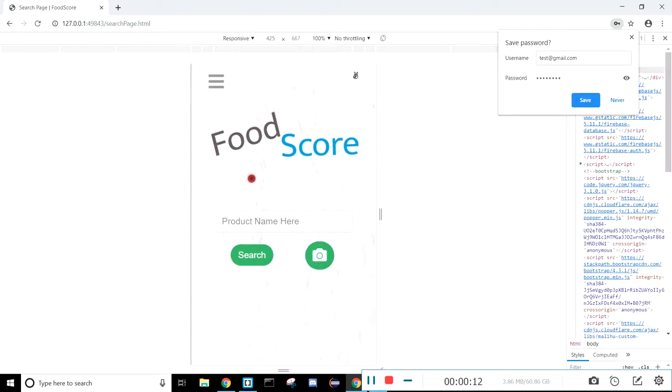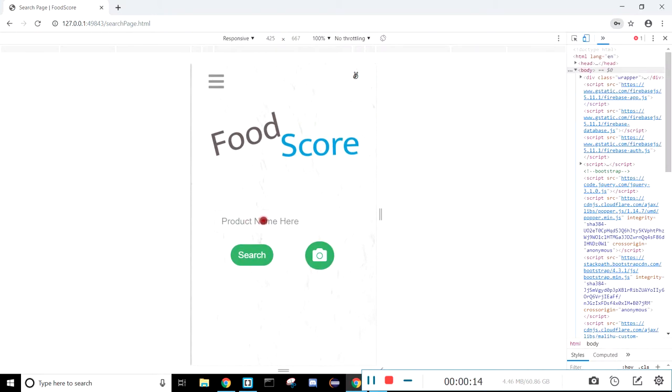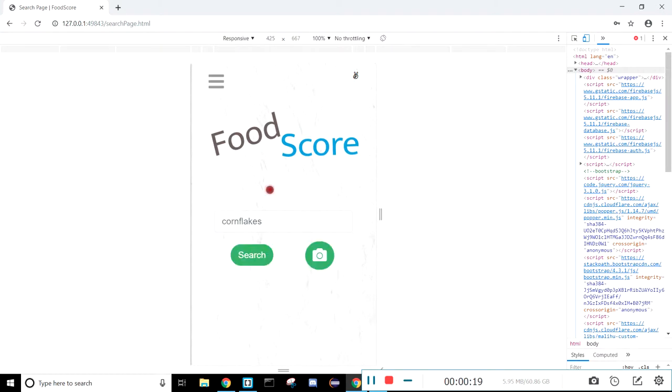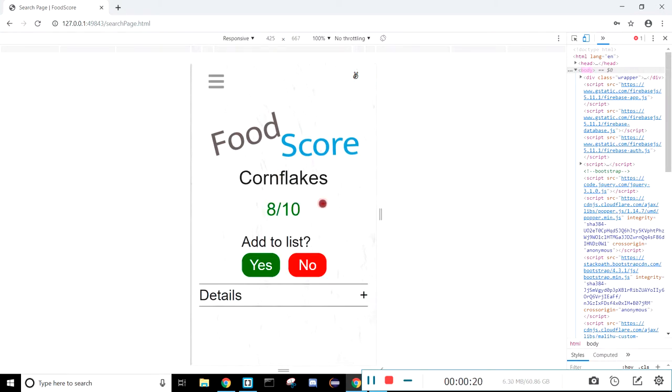Once we sign in, we're taken to the search page, and here we can enter the product name and do a search. I'll do cornflakes, and there we go, we get the score.